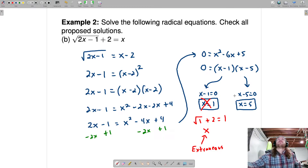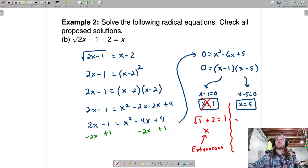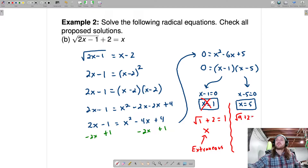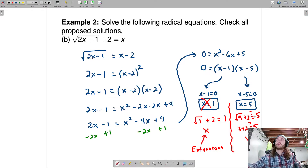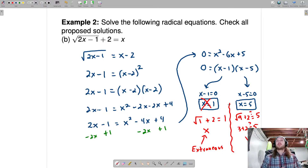Plugging in 5: 10 minus 1 gives us the square root of 9 plus 2, and we're asking is that equal to 5? That's 3 plus 2 — is that equal to 5? The answer is yes. So x equals 5 is a solution and x equals 1 is not.